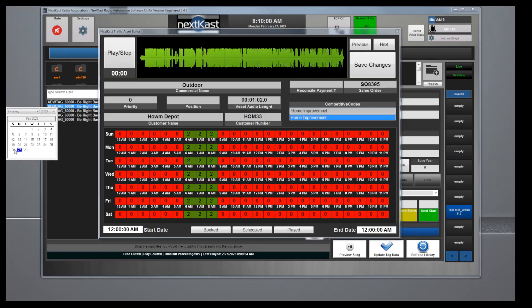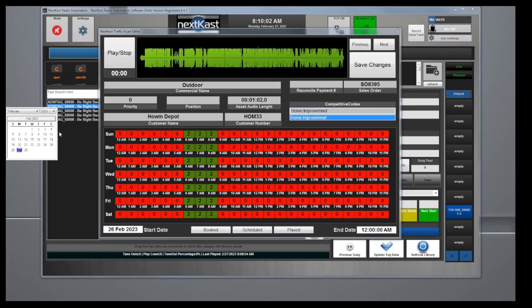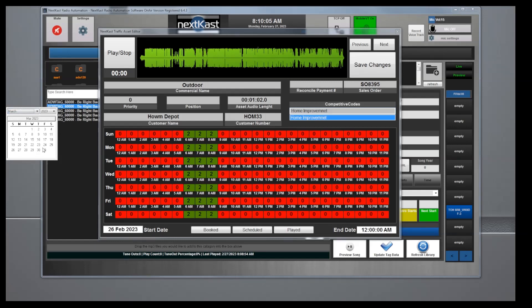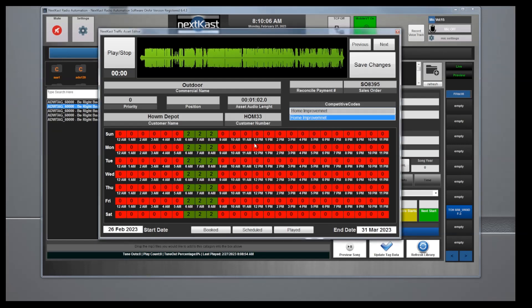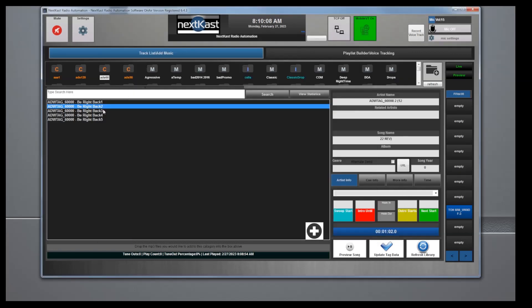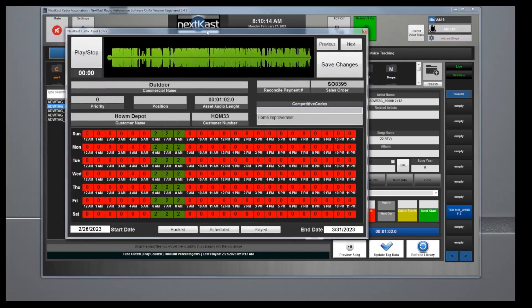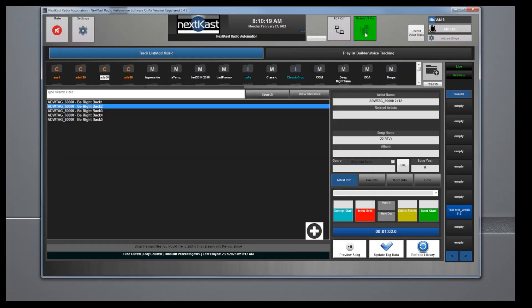Then I can select the date range of the commercial. I can say I wanted to start the 26th through March 31st and then I can hit save. That's it. Now when I double-click on that commercial, my data is stored there. When I generate that hour or those days within that range, it will automatically place the commercials in there.